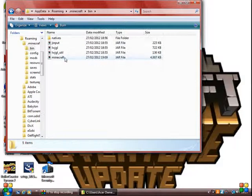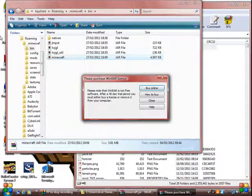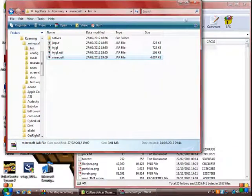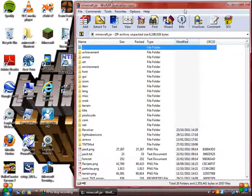Go into .minecraft, go into your bin, go into Minecraft, open it with WinRAR. You can close that now.